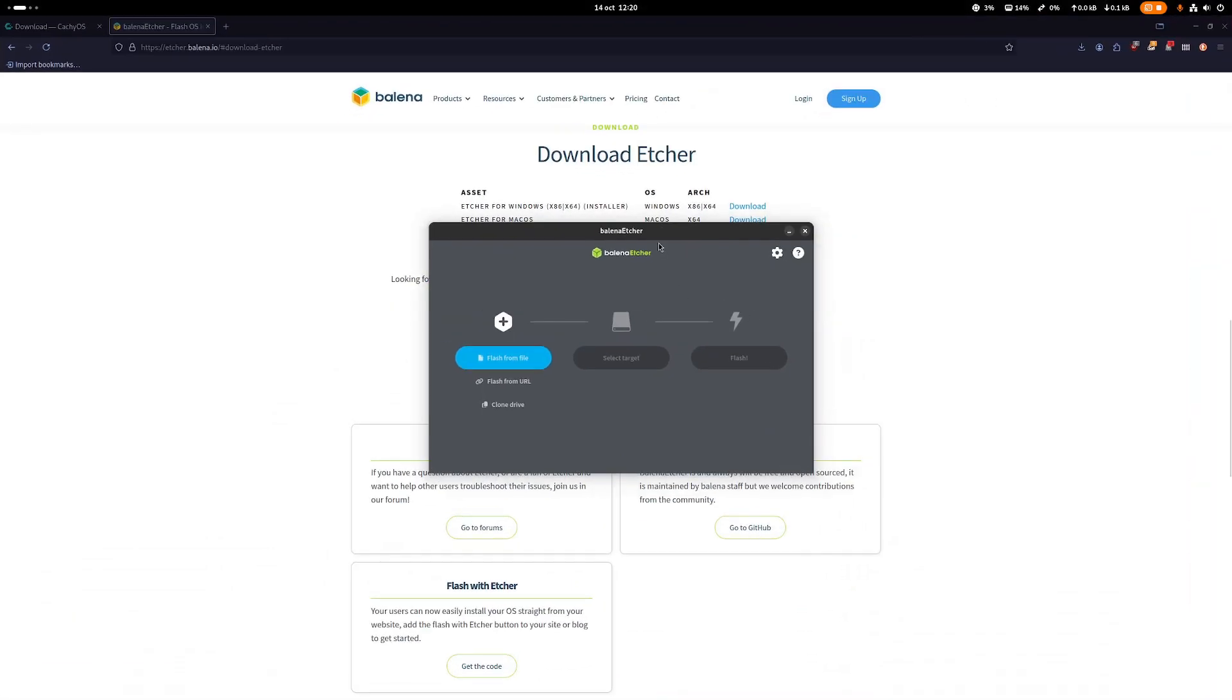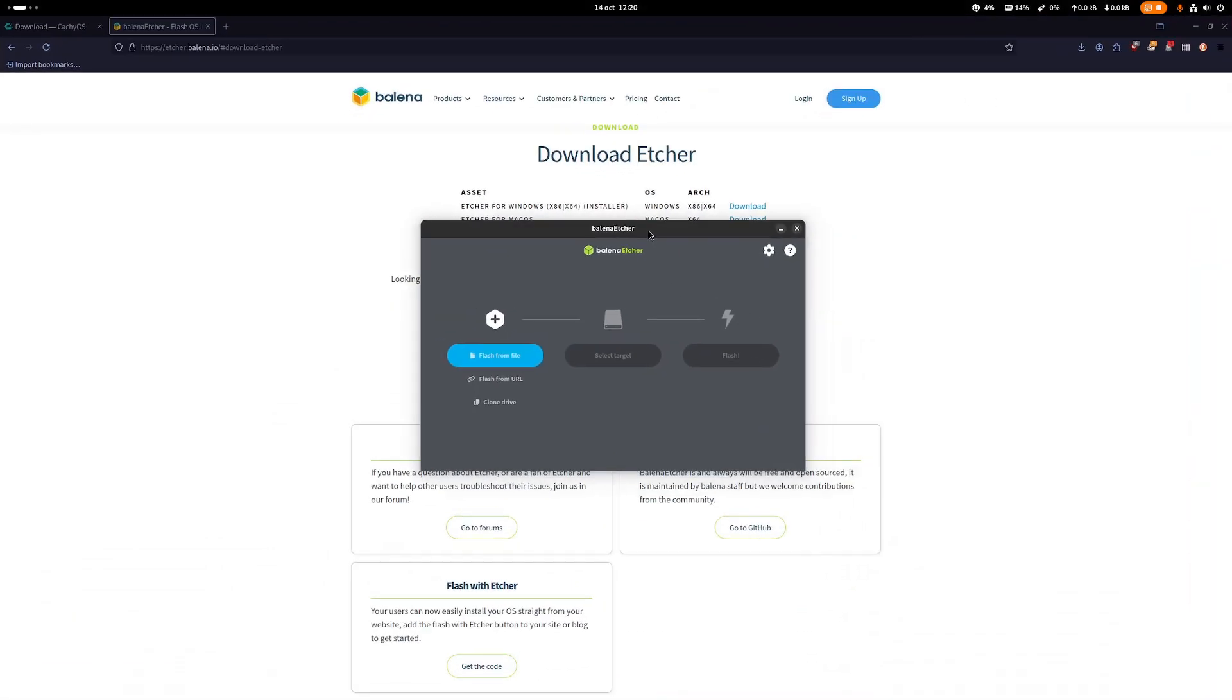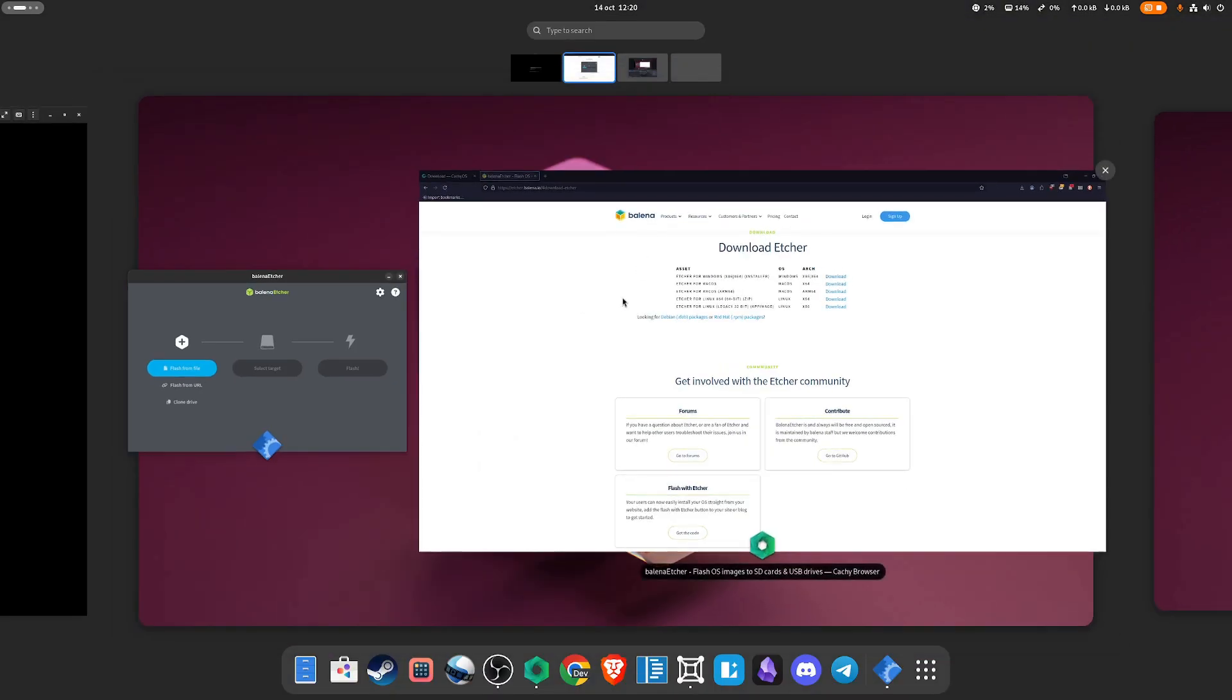Once you install this and run Balena Etcher, you would require a USB stick with a maximum of several gigabytes of drive, but the image for CachyOS is a lot smaller.